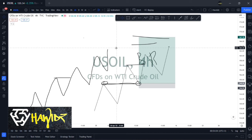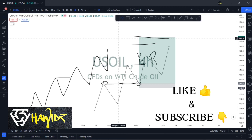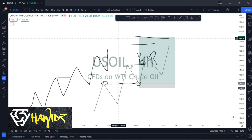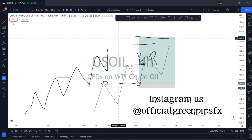For this video, this should be enough for you as a price action trader to be able to analyze and trade the forex markets in a consistent and profitable manner. Don't forget to like, subscribe, and turn that bell button on for notifications. If you want to get deeper into this, join our premium groups by DMing us on Instagram at official Green Pips FX — we'll be more than happy to receive you. Until the next one.